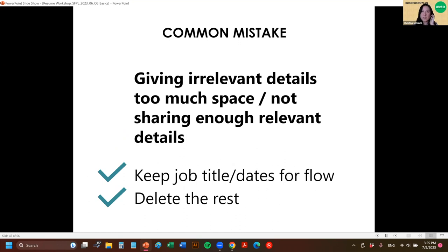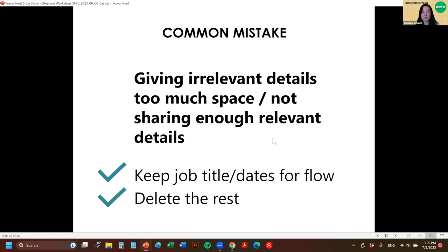A common mistake is giving irrelevant details too much space — for jobs that had nothing to do with what you're applying for. You can keep the employer and the dates, but delete everything else below, or just one bullet point of something relevant. There's no point in mentioning it if you can give that space to things that are more relevant.